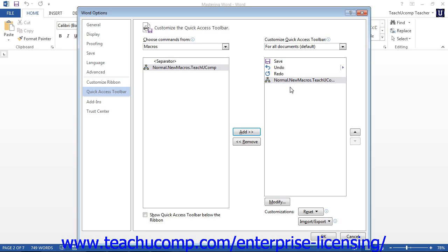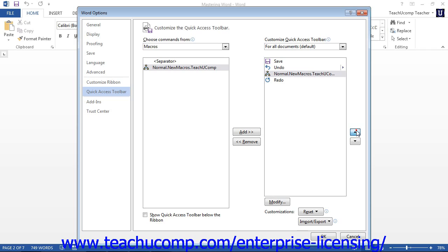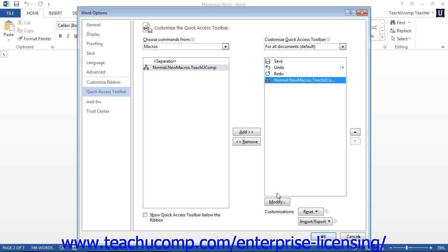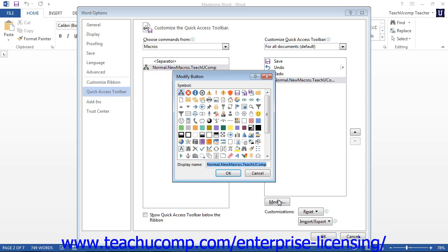Note that you can click on the name of the macro shown in the list at the right side, and then click the small upward and downward pointing arrows next to it in order to move the command up or down through the listing of button commands. Also, if you want to give the button a different picture, select the name of the macro in the right list and click the Modify button at the bottom. In the Modify Button dialog box, click the button picture you want to use, enter a name into the Display Name text box, and then click OK.